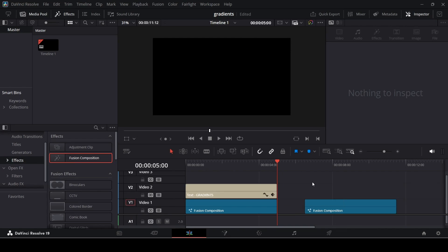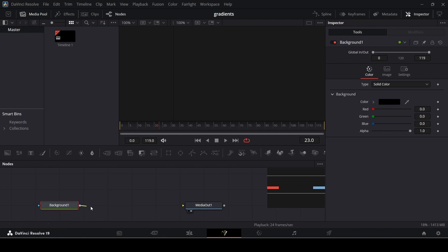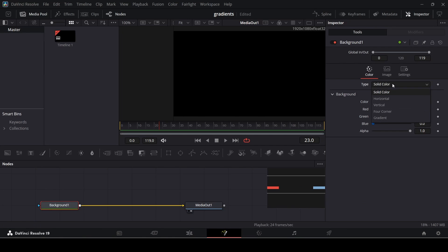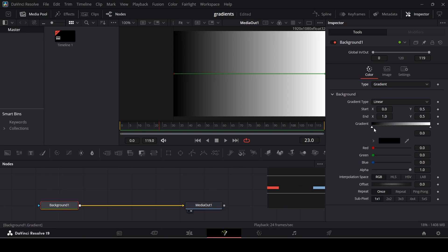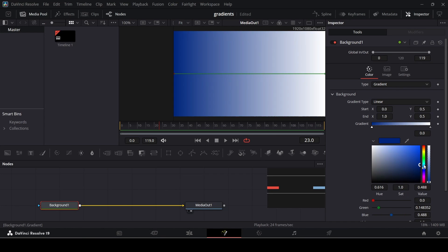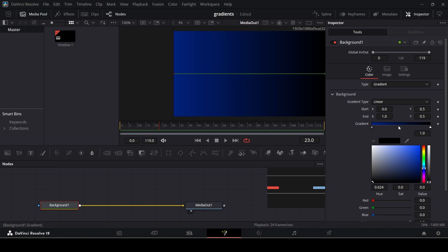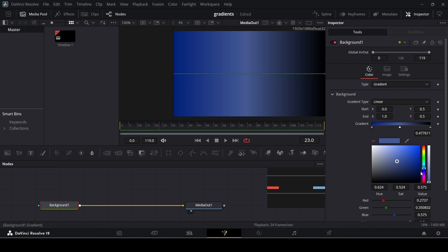We're going to add in a Fusion composition, then head over to the Fusion page and add in our background node — connect this with the Media Out. Now change the type to Gradient and let's go ahead and change the colors: set one stop to a blue color, change the other to black, and then click in the middle to create another stop and go with a slightly lighter shade.